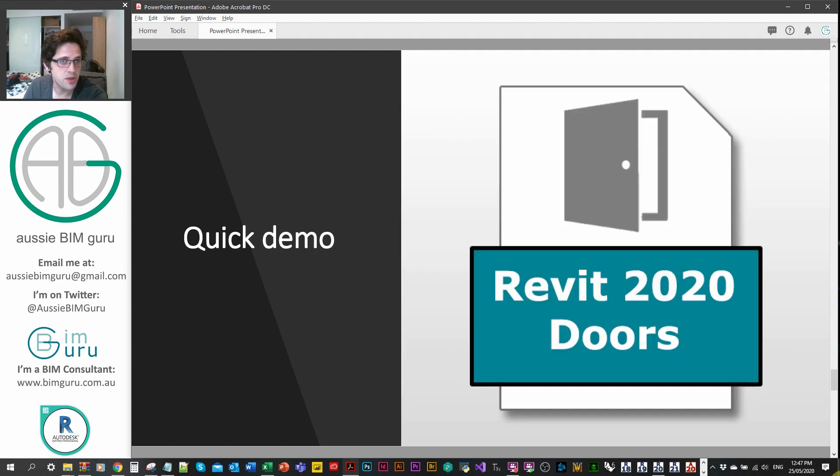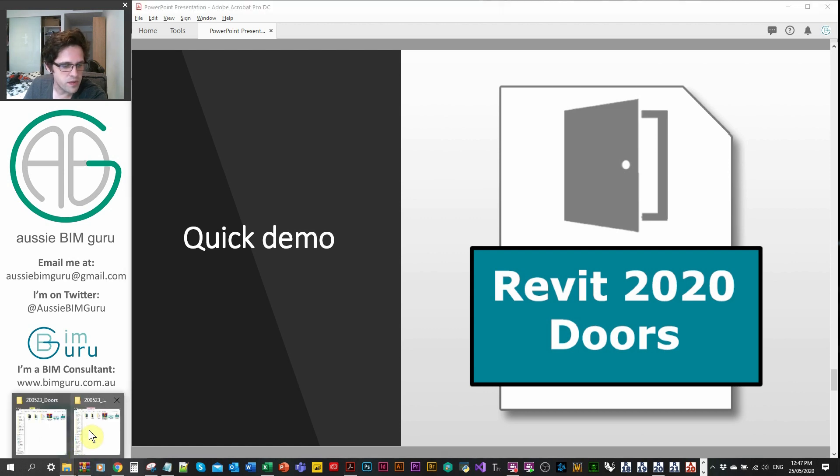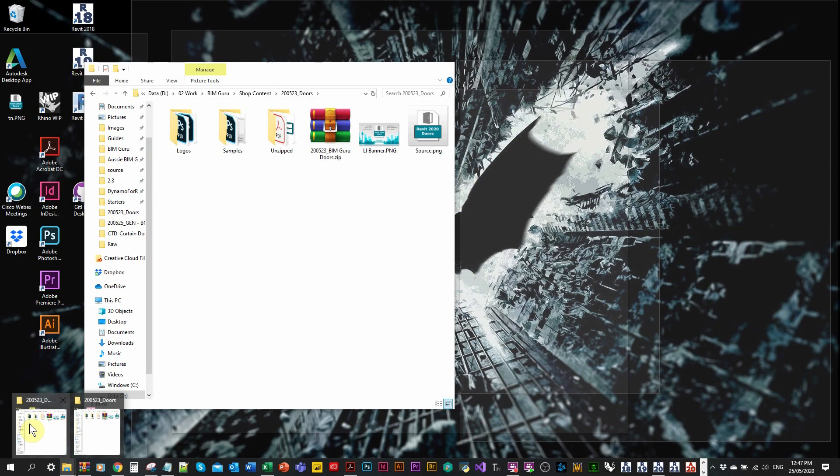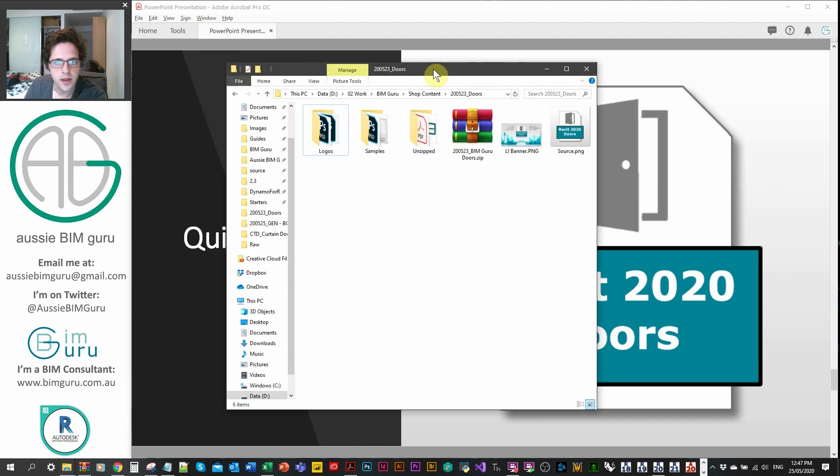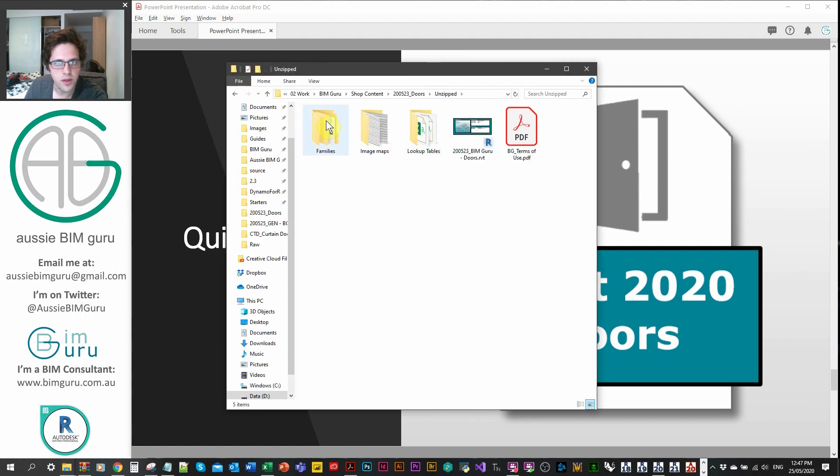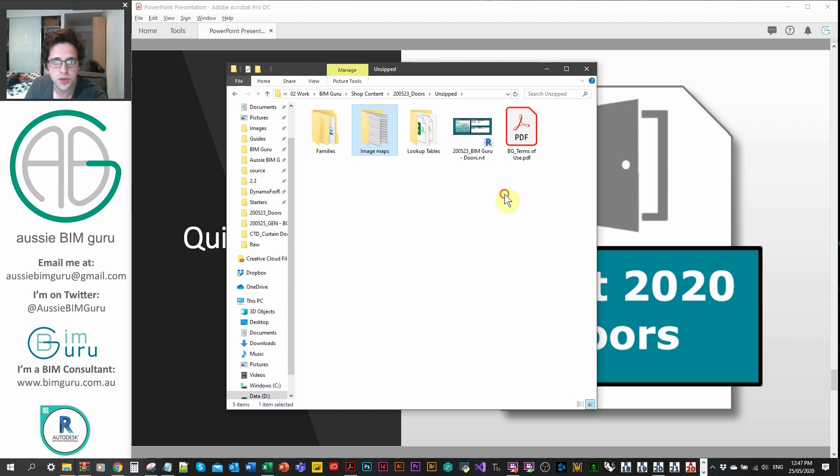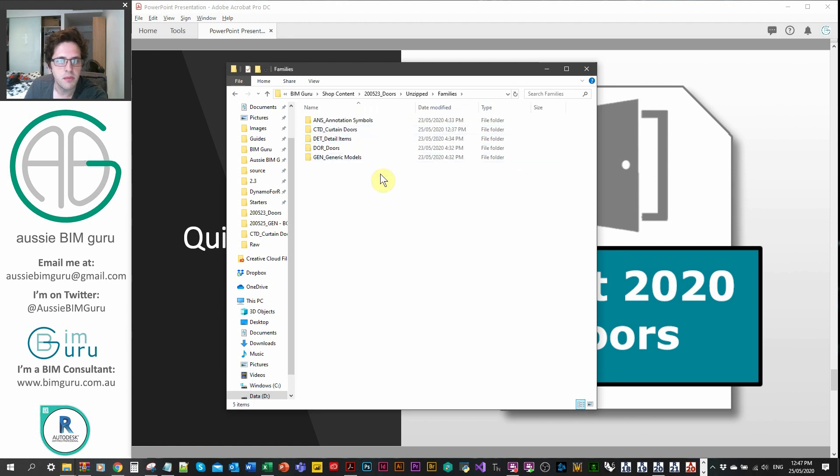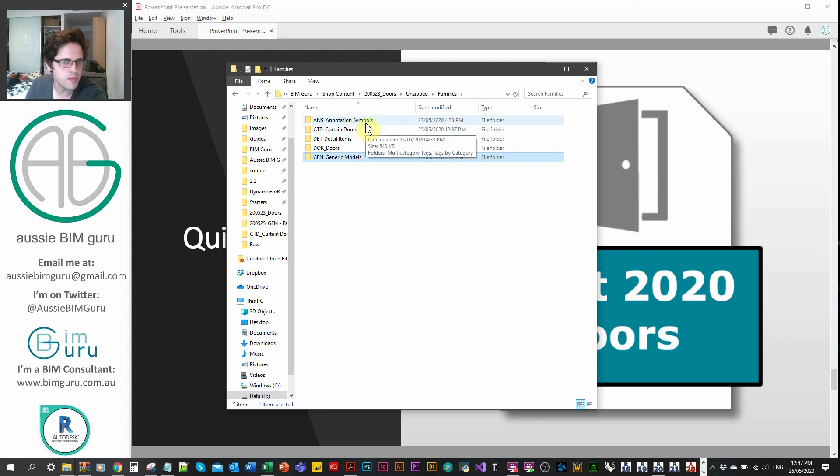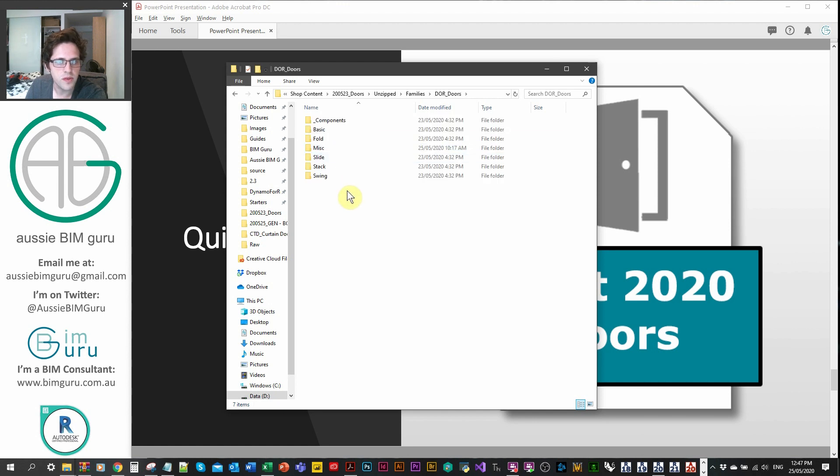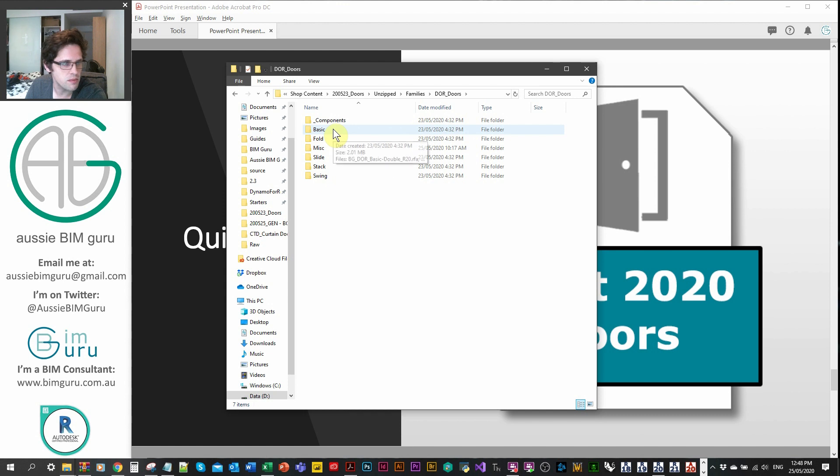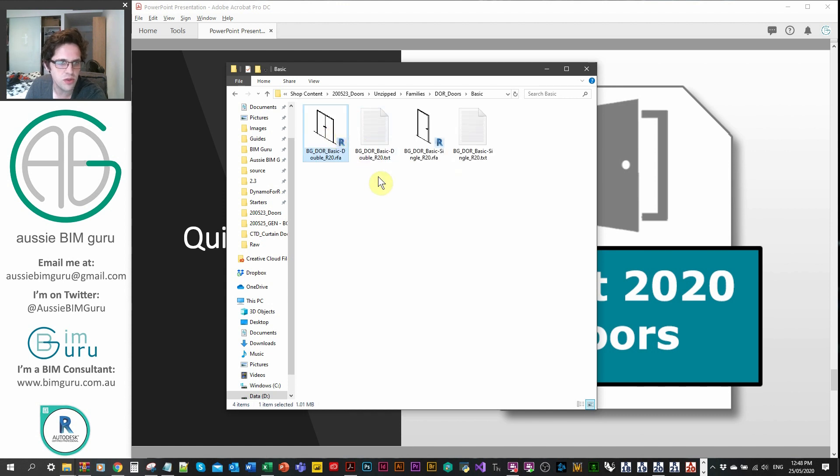I'm just going to quickly demonstrate the actual file itself and the content. In terms of the structure of the file, when you purchase it, you'll end up with essentially a set of families, some image maps, two lookup tables which I'll talk about shortly, a copy of my terms of use, and a project. I'm going to be looking at this project specifically. The families themselves, the doors are really located in two folders. There's some objects that just support them at a nested level, and there's also a door tag in the annotation symbols folder.